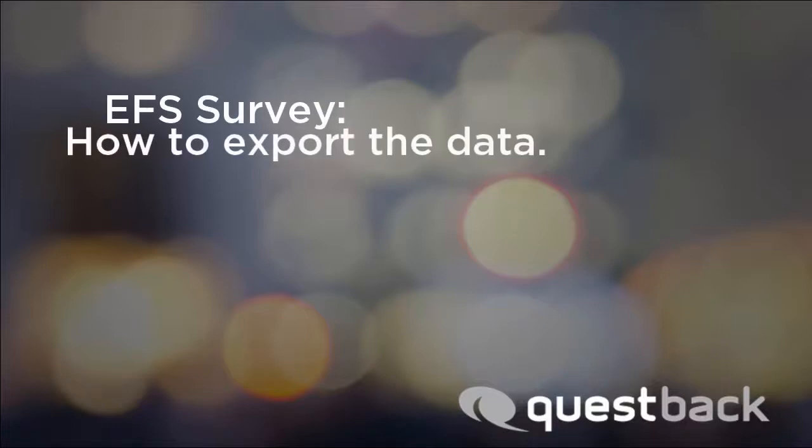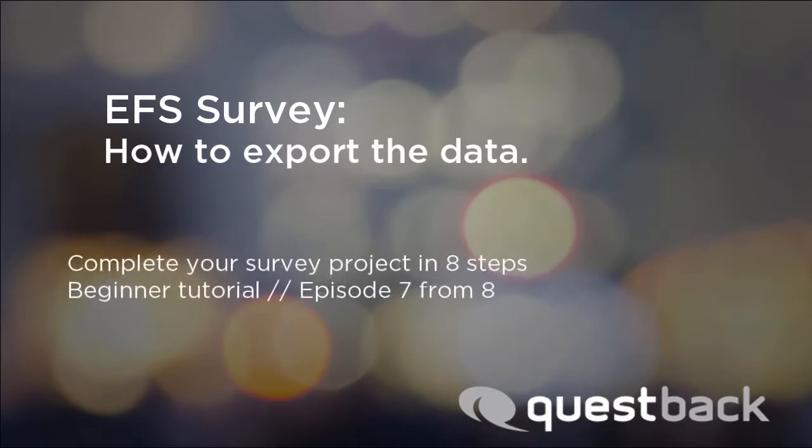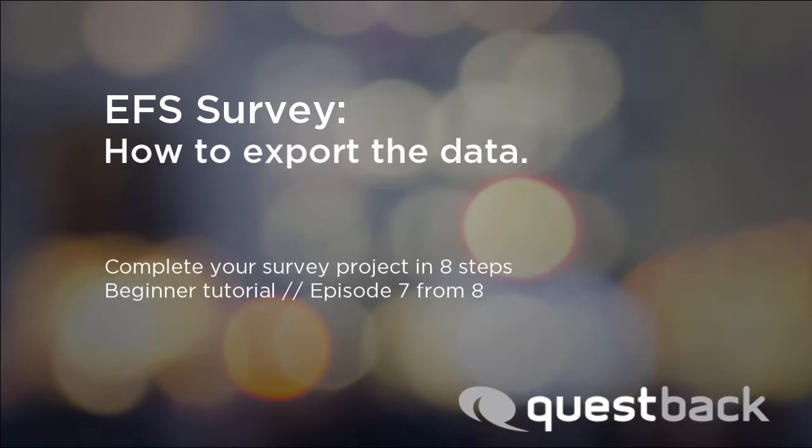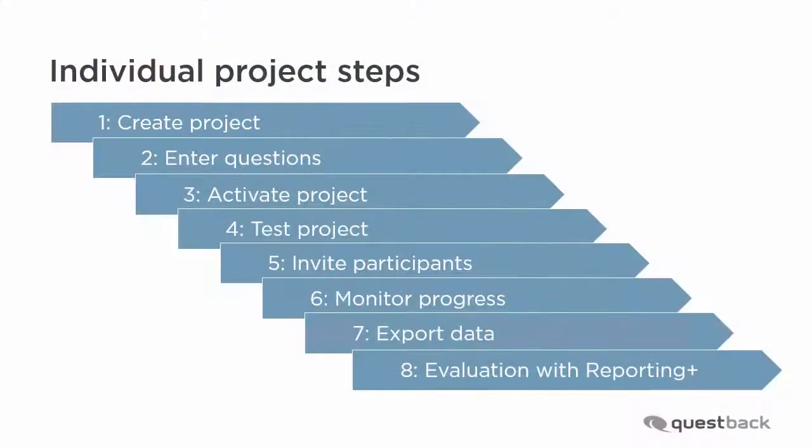Welcome to the EFS survey tutorial for beginners. This video series will show you the way to a finished survey project in 8 steps. This video covers step 7, the export of survey data.